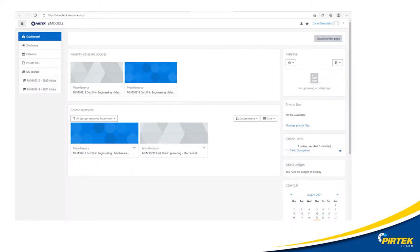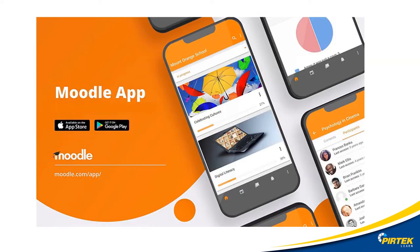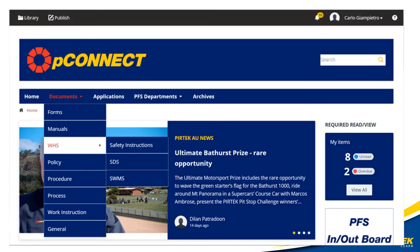Your student workbook and other resources for this unit and all other units are available from PMoodle. PMoodle is also available for your favourite mobile device. All the work instructions, risk assessments, SWIMS documents, safety data sheets — these are all downloaded from P-Connect.